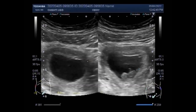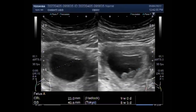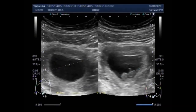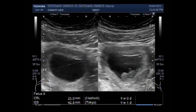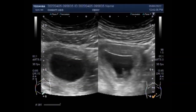This ultrasound video shows a case of missed abortion with pregnancy of about 9 weeks. You can see the gestational sac and a fetus is seen. The gestational sac contains a small fetus, and the pregnancy measures about 9 weeks.